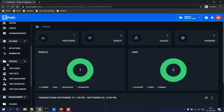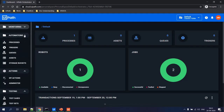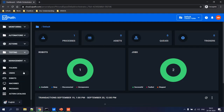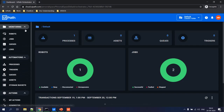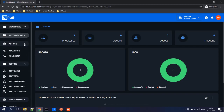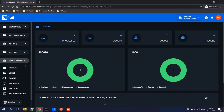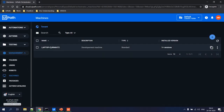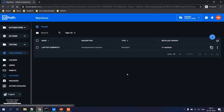Now let's jump into the Orchestrator UI. When you log into the cloud platform, this is how the Orchestrator looks. To run the first process, let's go through the key details. First is the Machine — this is where the robot will execute. For example, if you want to execute a robot on your personal machine, you add that machine in the Machine section. So the first thing to do in the Orchestrator is to add a machine.